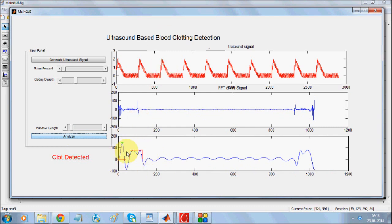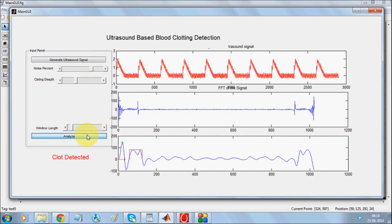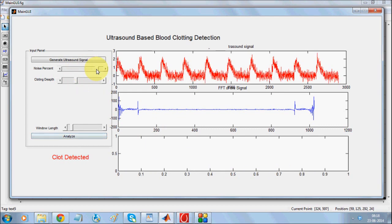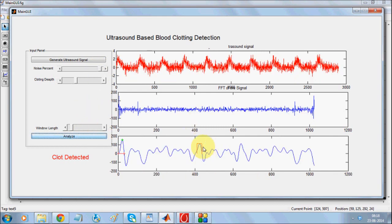Detection is based on identifying an alternative peak along with the main peaks. The algorithm tries to detect that alternative peak. The algorithm is so robust that even when you increase the noise significantly and run analysis, you are still able to detect the signal. Even with a heavy noise percentage, the analysis is still able to detect the presence of the clotting peak.